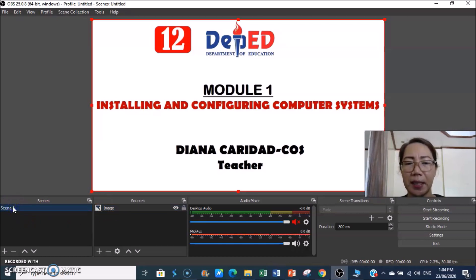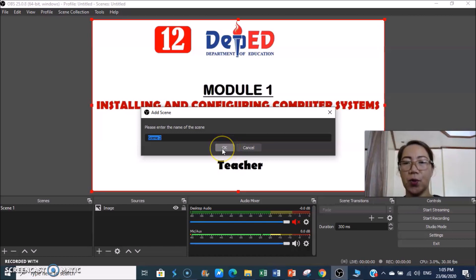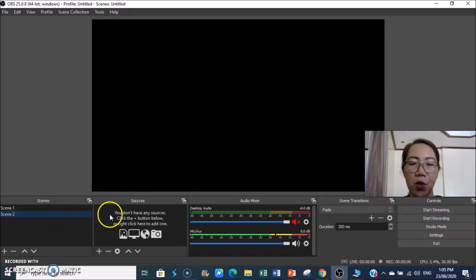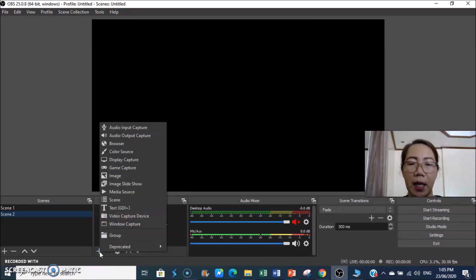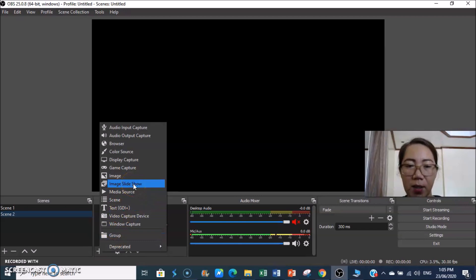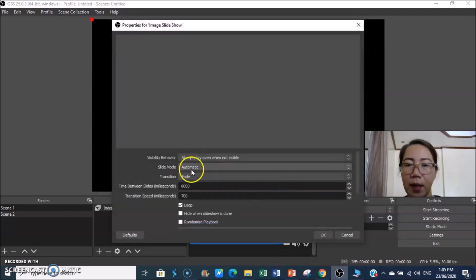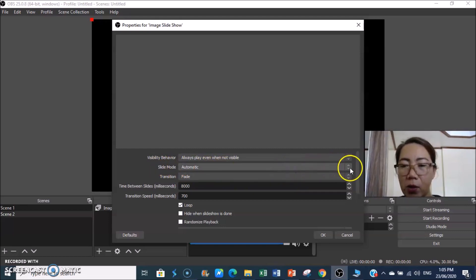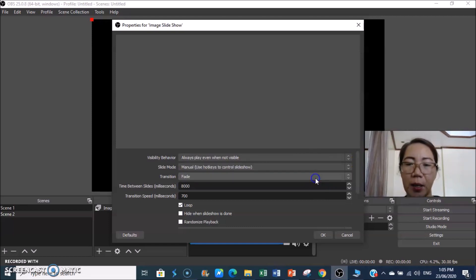Now we want to add a new scene — Scene 2. You can rename it if you like. In Scene 2, our sources are blank, so we add a new source — this time an Image Slideshow. Click the plus, select Image Slideshow, click OK. Under Slide Mode, select Manual — Use Hotkeys to Control Slideshow — so we have control during recording.